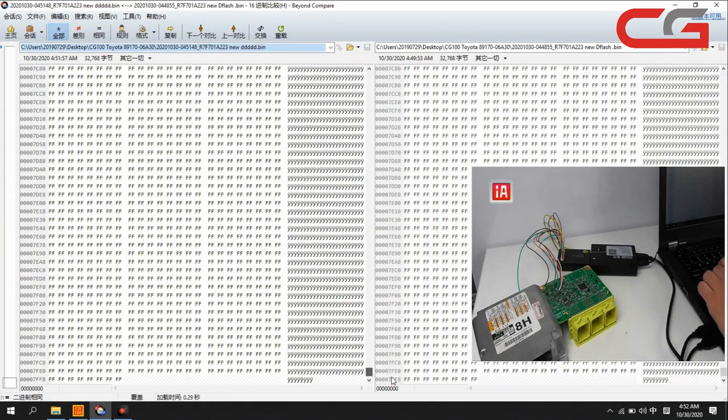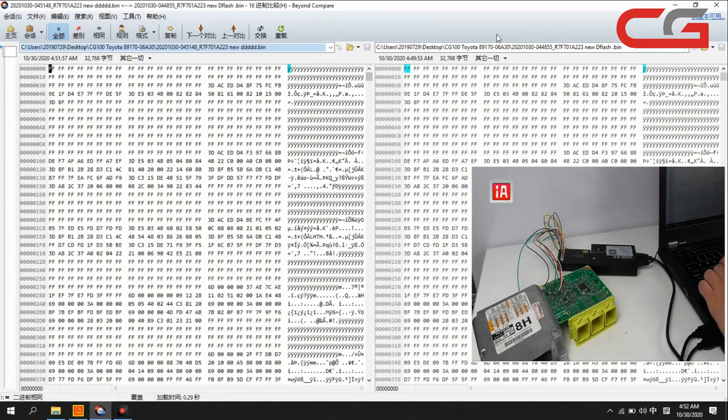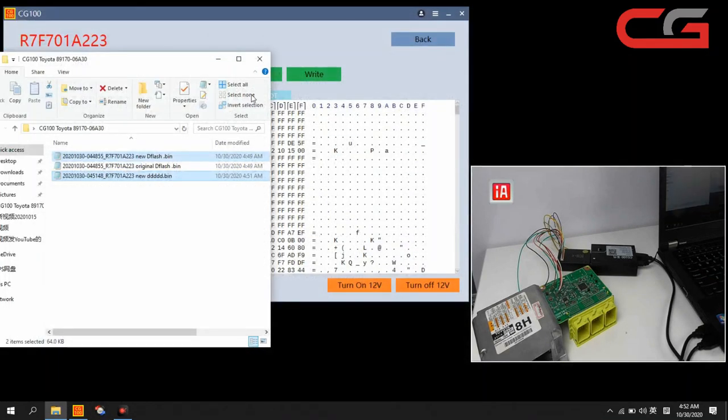You can check, it is same. It means our data writing succeeded.